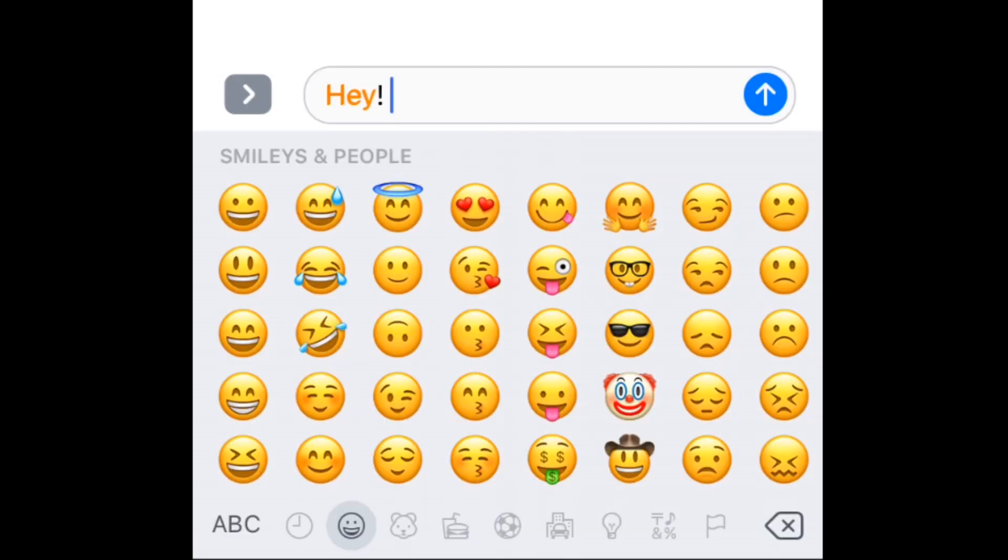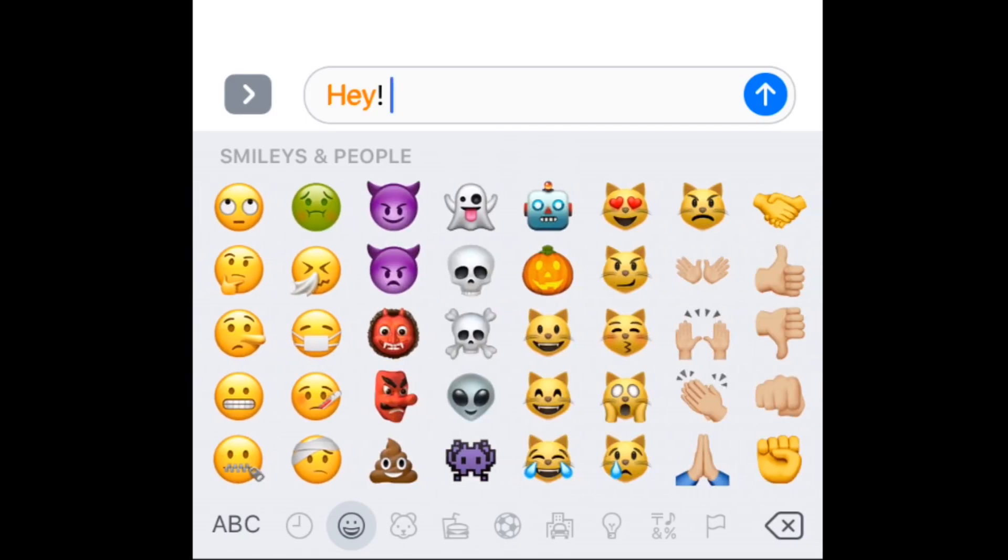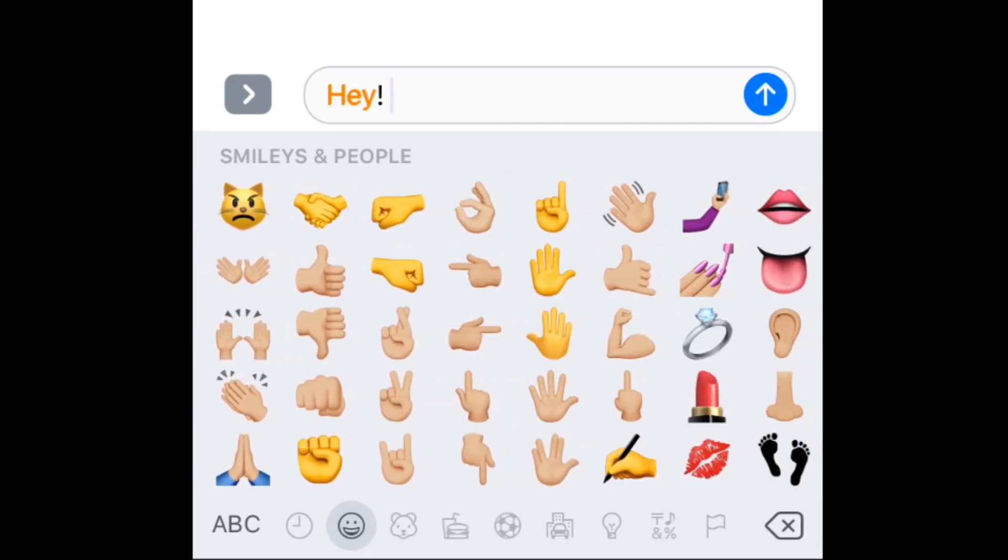Then, scroll through the emoji options and pick one you'd like to add. Tap the ABC button in the bottom left corner to return to your normal keyboard.